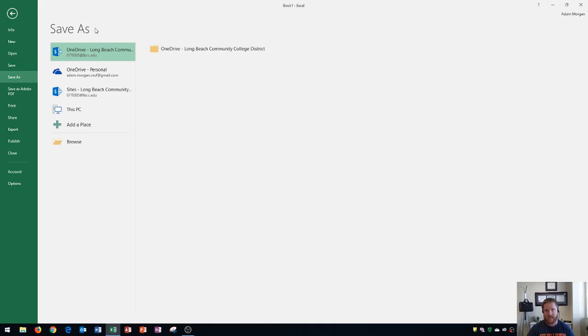What save as is is that's when you have to save the file and you have to choose a location or a name for the file. Since this is my first time saving it I don't have a location for the file and I don't have a name for the file.